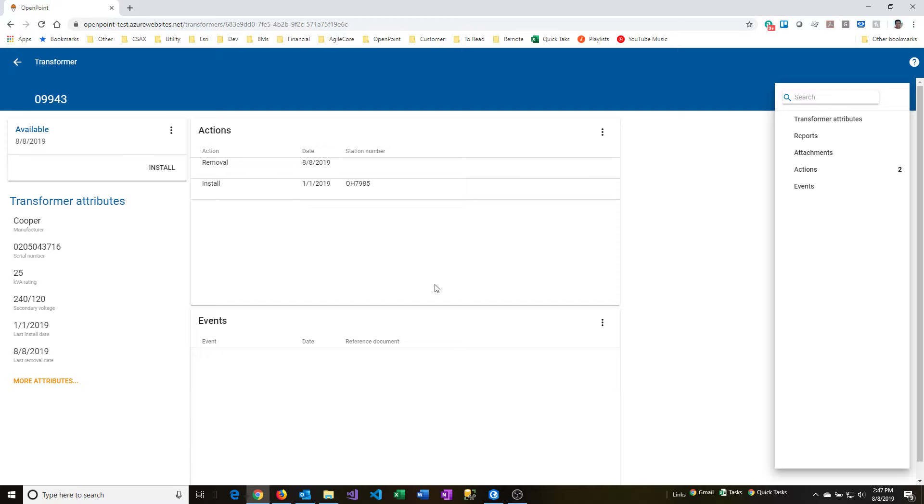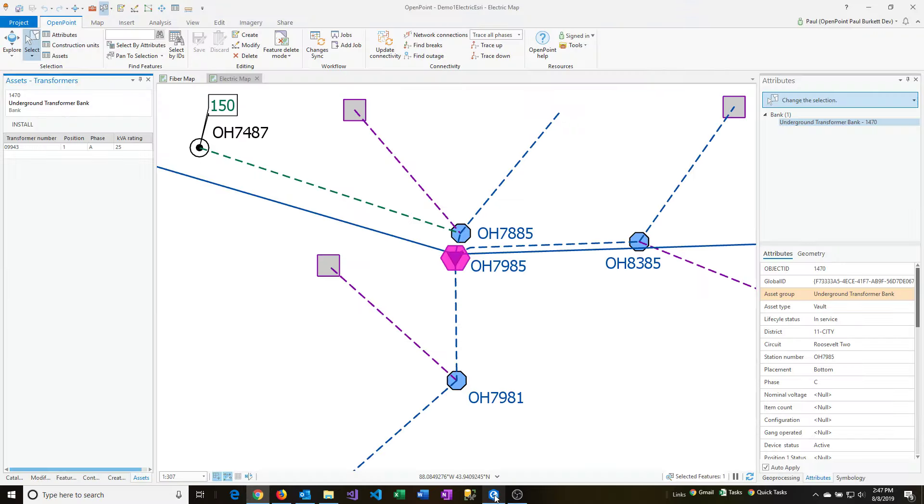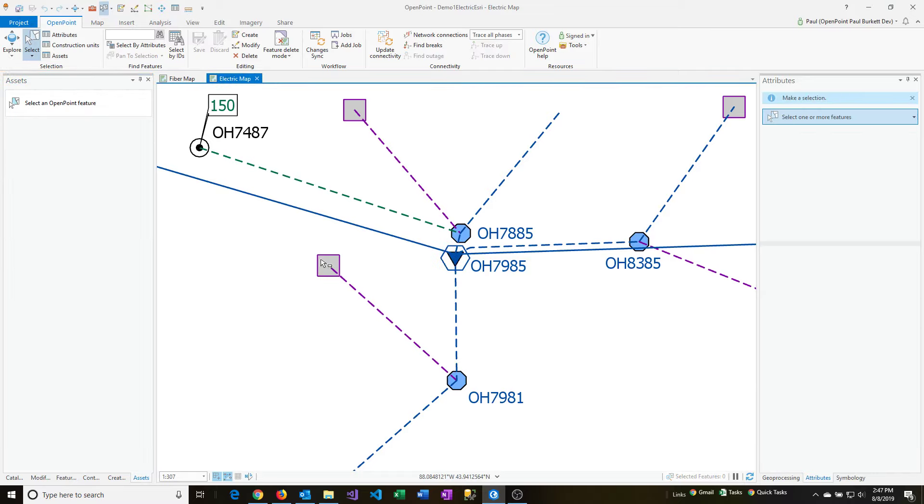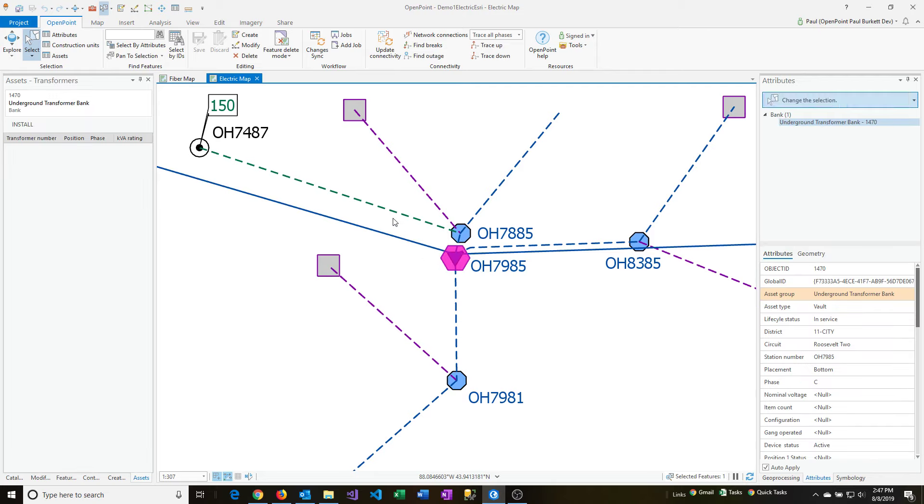So if I go back into the map, I'm going to select off the transformer and then go back into it so we can see it fresh here. Now notice that there's no transformer listed. So we did remove that successfully, and that came down to the map and updated itself there as well.